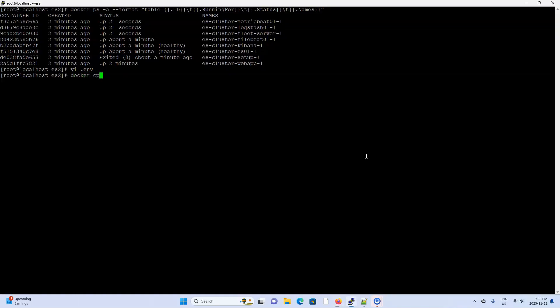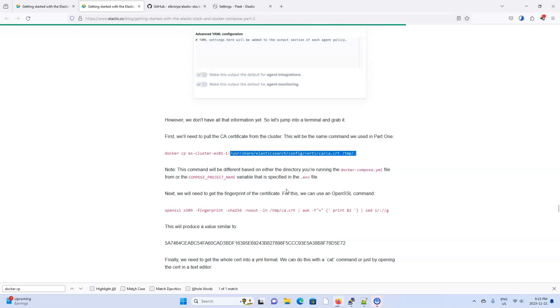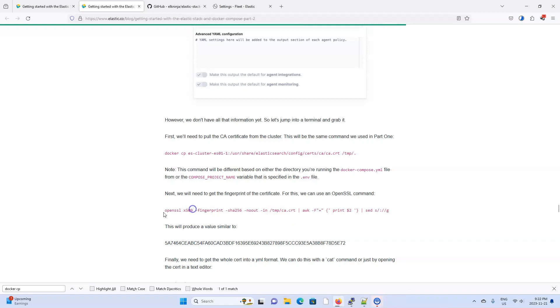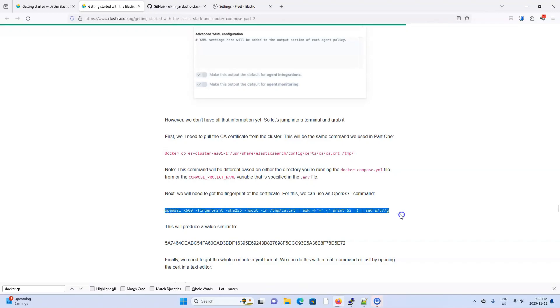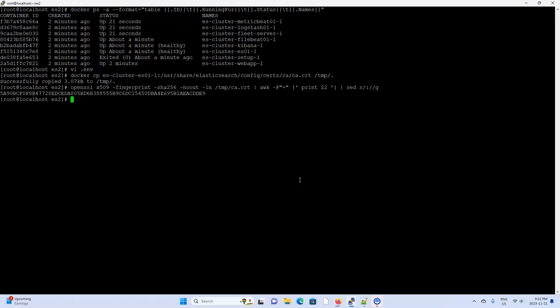So Docker CP, the Elasticsearch container, the path, and into our TMP directory. And now let's generate the CA's fingerprint with this command here. And as mentioned, the CA file is in our TMP directory here. So let's generate that CA fingerprint right now because it's one of the fields needed to configure our fleet server output. Alright, now that we have the fingerprint, there's only one thing left that we need. We need to get the contents of the certificate authority and put it into a YAML object. So let's grab the ca.cert file with cat tmp ca.cert.